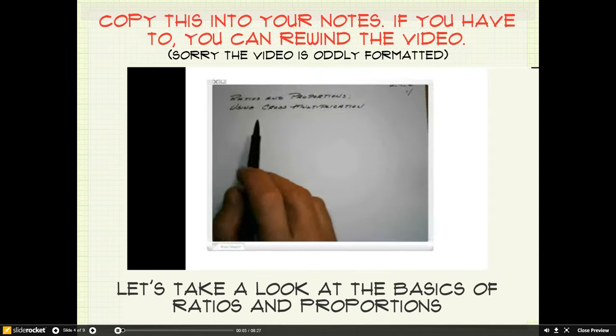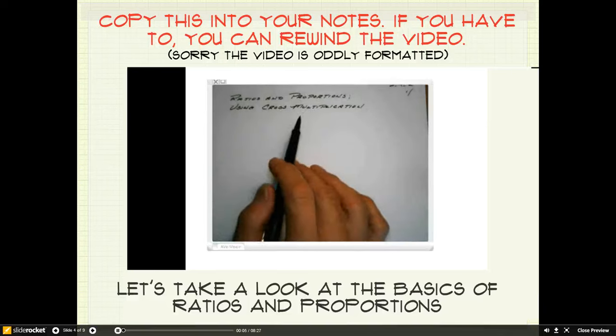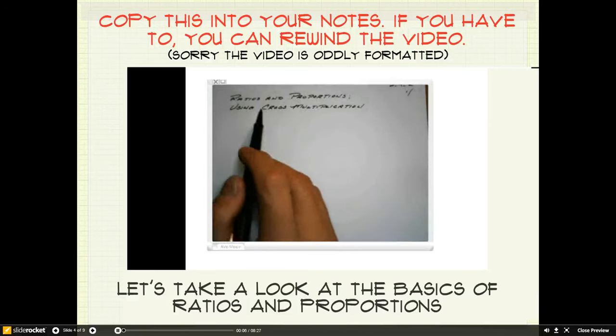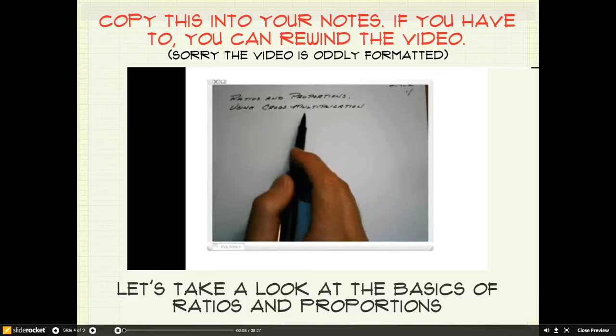In this lesson, we're going to be looking at ratios and proportions, and more specifically, we're going to take a look at using cross multiplication to solve equations.